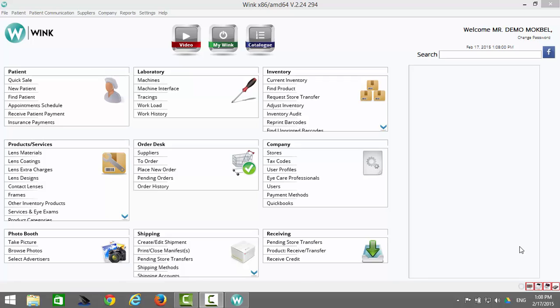And that's it — you're done. You've now completed the Wink installation, registration, and login process.